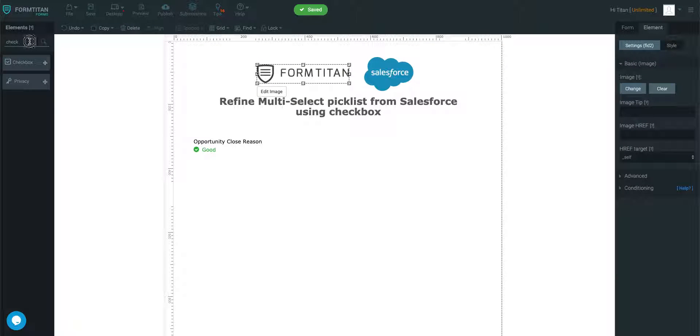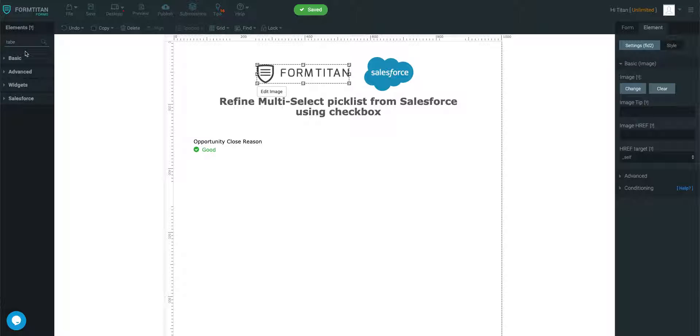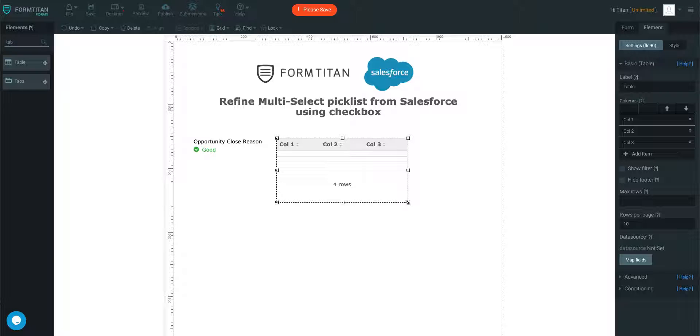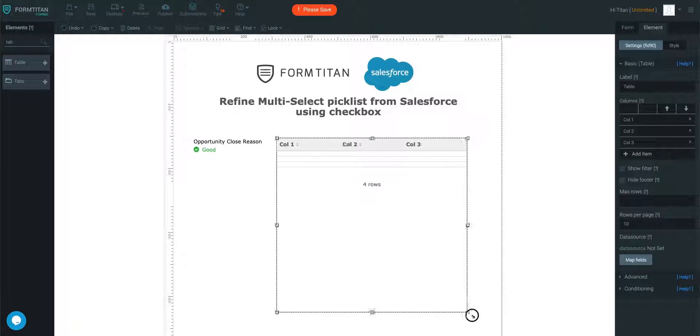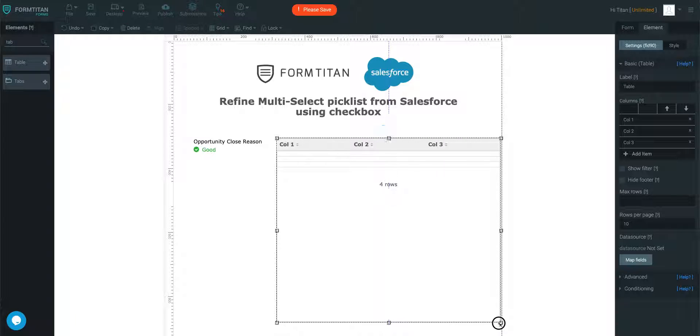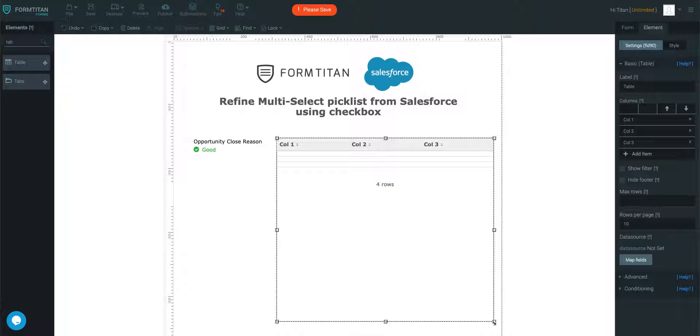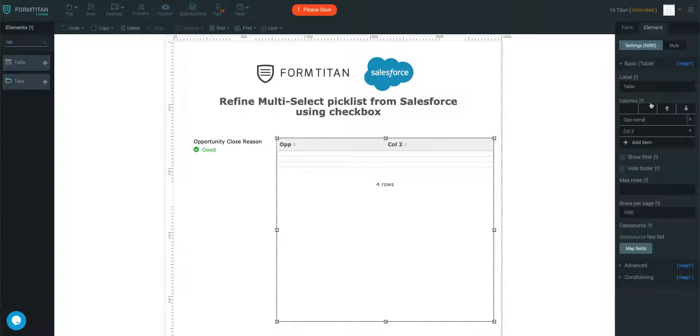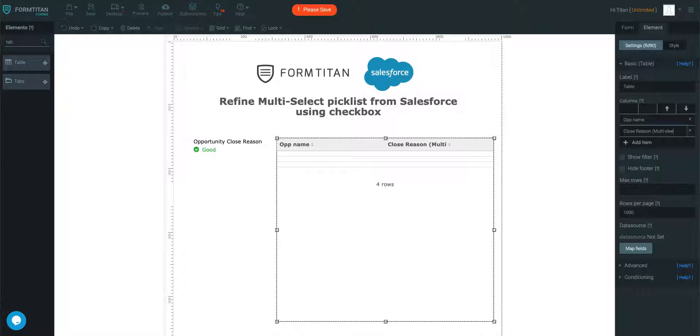Next up, we're going to get a table. We'll slot the table over here, make it this big, get rid of this. We're going to need this column. And then I'm going to show 1,000 rows per page. So this one we'll call op name and then we'll call closed reason multi-select.